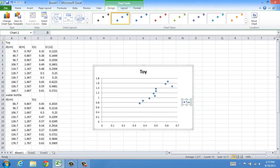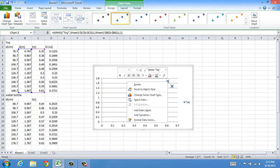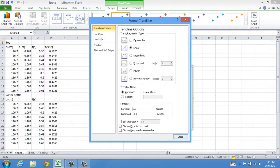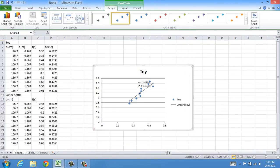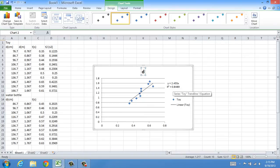Now I have the right data on my series. I can add a best fit line by right-clicking one of these dots, followed by clicking Add Trendline. Make sure you check all these boxes and close. We can drag this to the side so that it's very clear. I'm going to replace this title and call it Distance vs. Time.